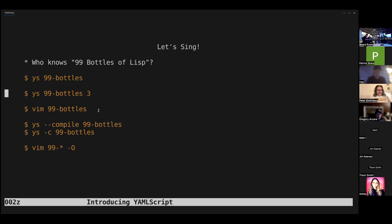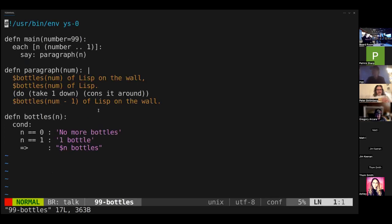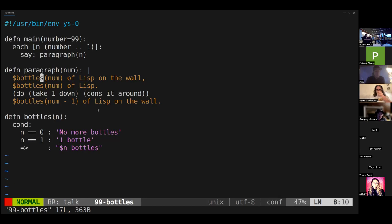All right, so let's take a look at this program. This is a YAMLScript program — here's your first taste of YAMLScript. We have some functions; we use DEFN to define a function. We have a main function, so that's probably the starting point. We have a number — we passed in three but it defaults to 99 — and then we loop over it, say some paragraphs. The paragraphs are nicely laid out, and this little function tells us how many bottles.